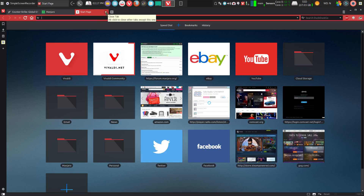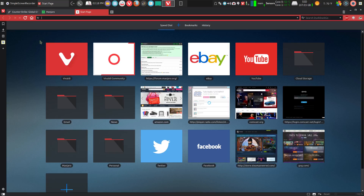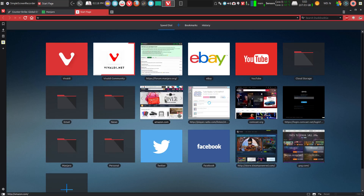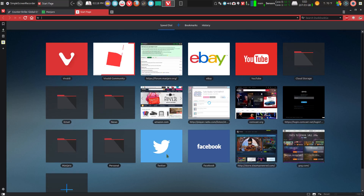Vivaldi is well worth your time to look at, and I think it is a very viable alternative browser to Chrome. Pretty much the only thing I'm using Chrome for now is to watch Amazon Prime movies on, which in Linux is pretty much the only place you can. I also use it for some YouTube features. But other than that, Vivaldi is turning into being my main browser after having looked at quite a few options over this month. Thanks for watching.